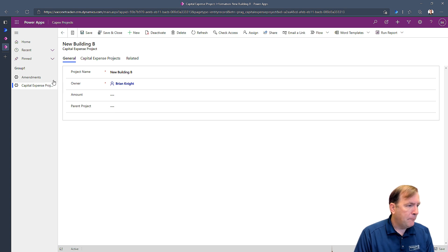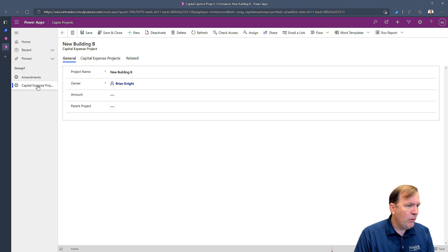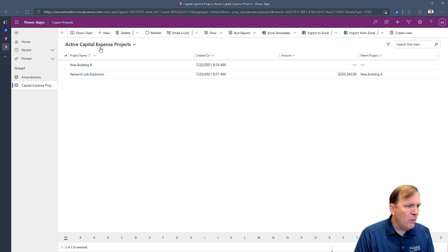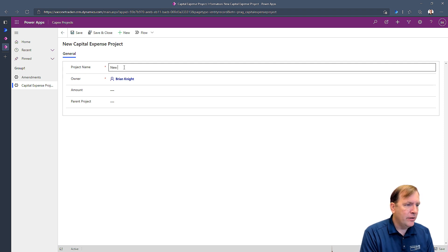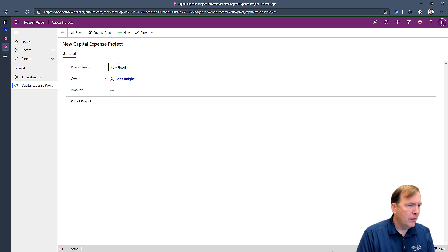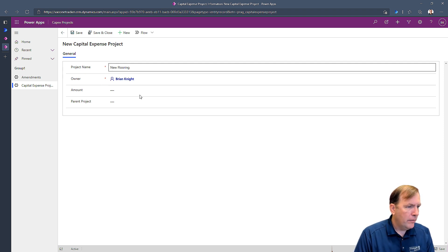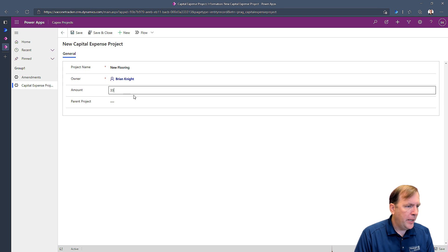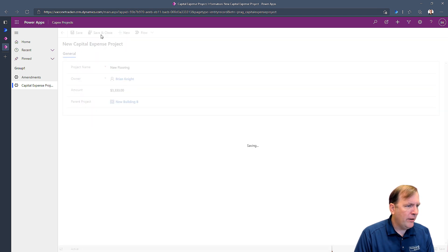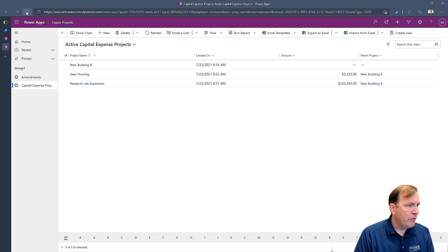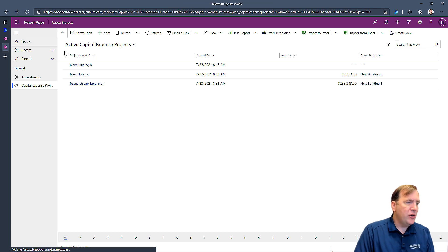So now let me go ahead and create one more just so we can kind of see the cool visual that we'll have here. I'll call this a new flooring. Okay. Whatever. And I'll make that building bee as well. And I'll hit save and close. Again, I'm going to do a hard refresh on this.